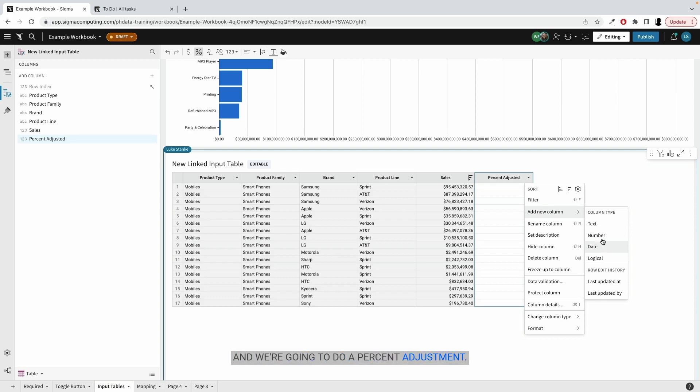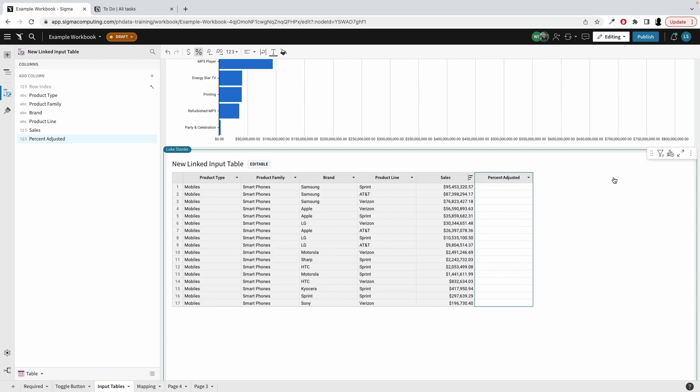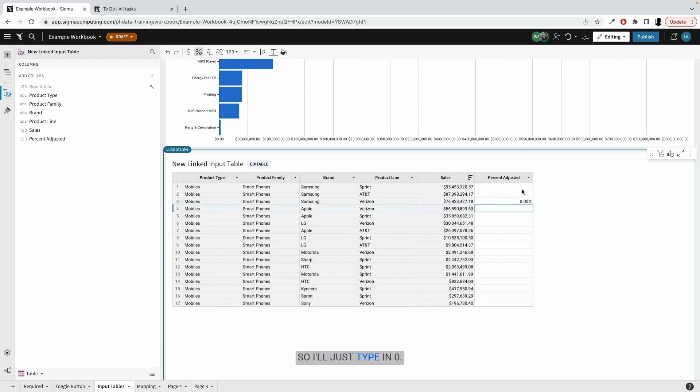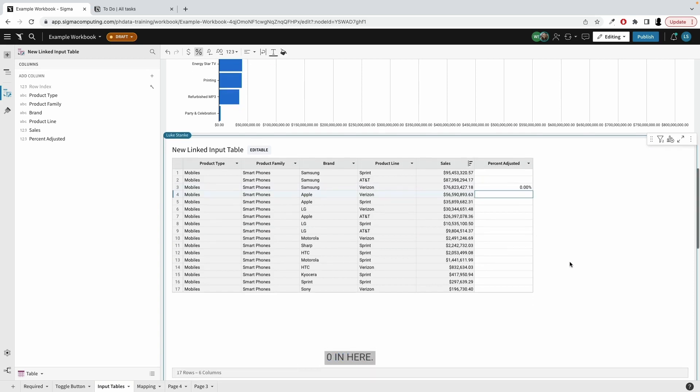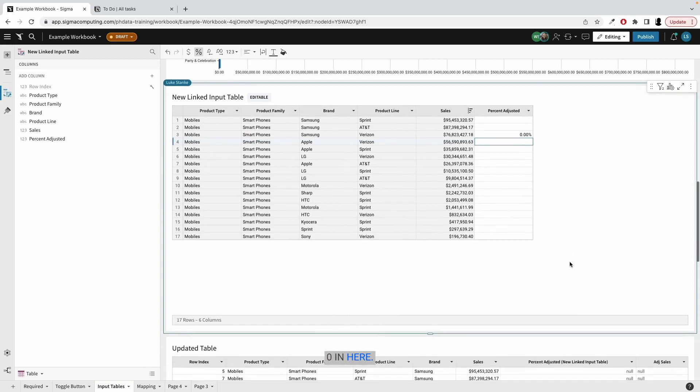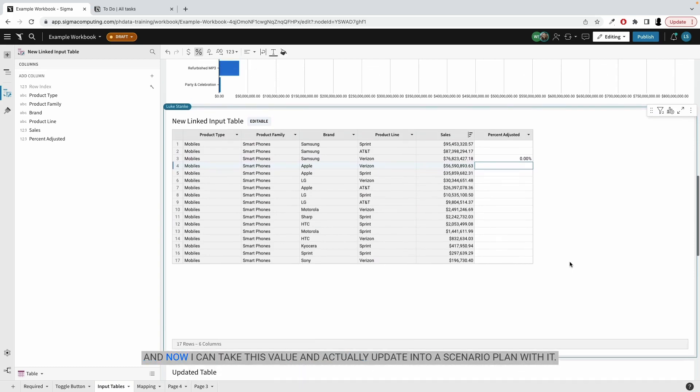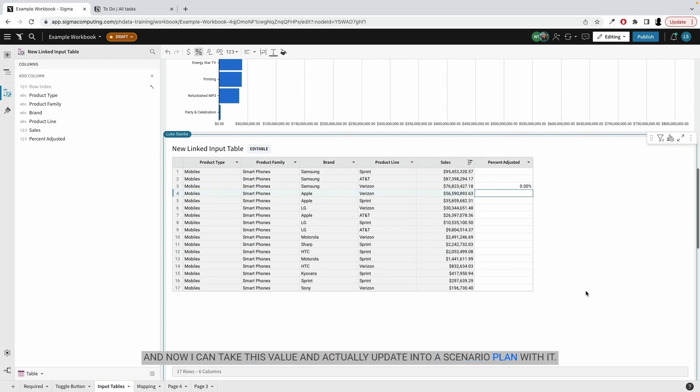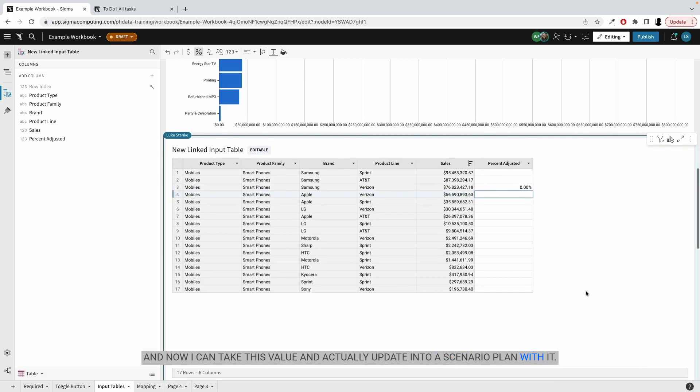And we're going to do a percent adjustment. What I just said was Samsung and Verizon, I had $76 billion in sales. I'm losing all of that next year. So I'll just type in 0.0 in here. And now I can take this value and actually update into a scenario plan with it.